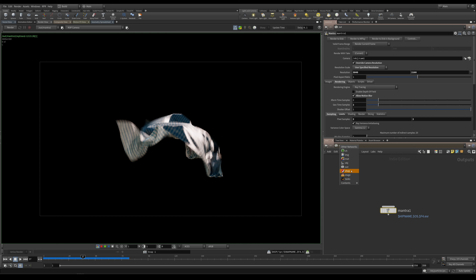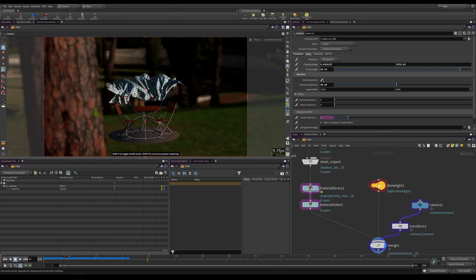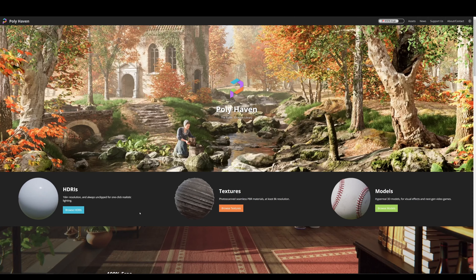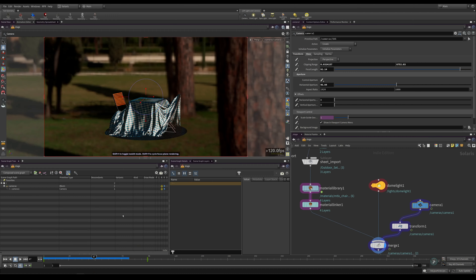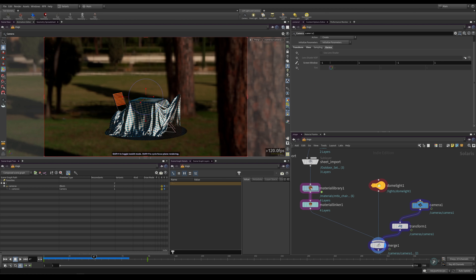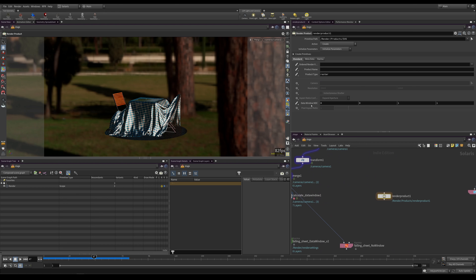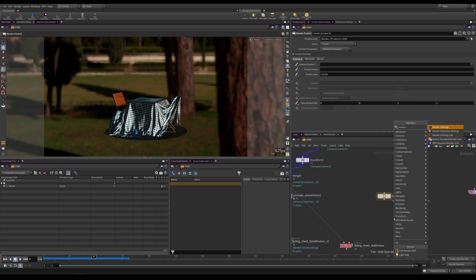Let's head over to Solaris — or the stage context, or LOPS, 50 names for the same thing — and take a look at how we would handle this there. Here we are in Solaris with a similar simple scene. Objects, textures, and HDRIs are from Polyhaven. Looking at our camera, under View we don't have the same crop mask parameter. Under Karma there's a Screen Window parameter but that's not what we want. We can find the relevant setting on our render product as the Data Window NDC, or on the render settings.